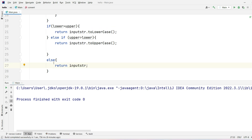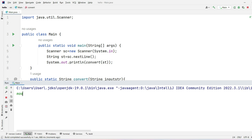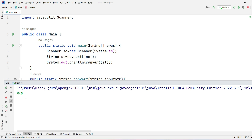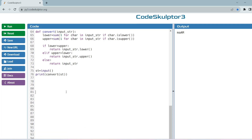Let's run the Java code. For input 'madam', the output is correctly in lowercase. For 'MADAM', the output is in uppercase. For a string where both counts are equal, the string remains unchanged. I hope you understood the logic and syntax used in Java. If you have any doubts, please let me know in the comments or ask on our Telegram channel, ubkanna.